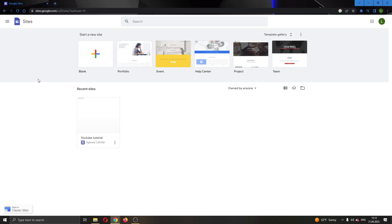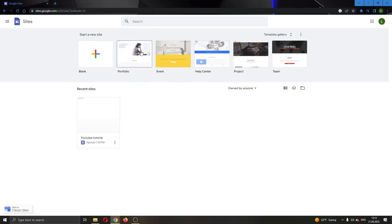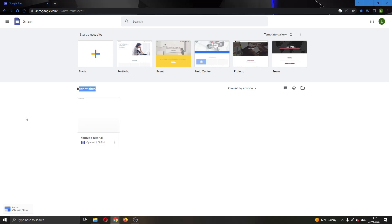The first thing you want to do is go ahead to the official Google Sites website and log into your Google account. After logging into your account, you'll be greeted by this main page where you can see all of the options that you have for editing your site. Here you can either create a new website or a portfolio, project, and so on. Here you will be able to see all of the websites that you have in your Google Sites. I'm going to be using this website right here for today's video.